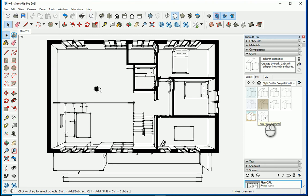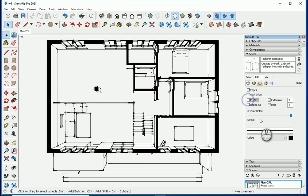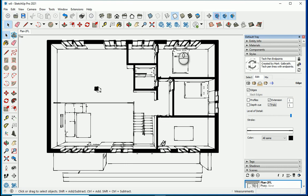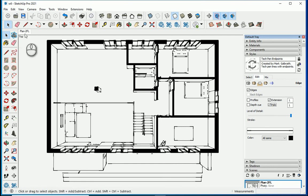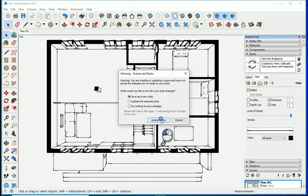I also want to edit the style a little. With the style selected, go to Edit and feel free to adjust the numbers. You can turn on Profiles to show the profile of the stairs and other elements. You can change extensions — maybe to 1 — and see how it changes. I think this looks nice for the plan, so I'll keep it and update the scene.